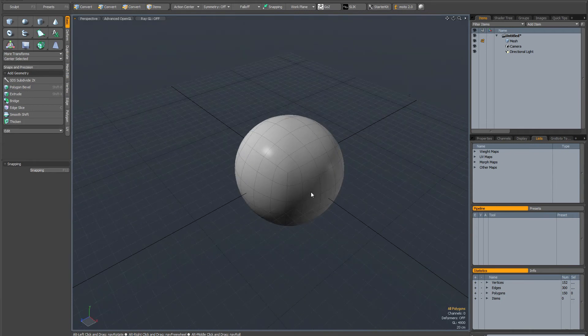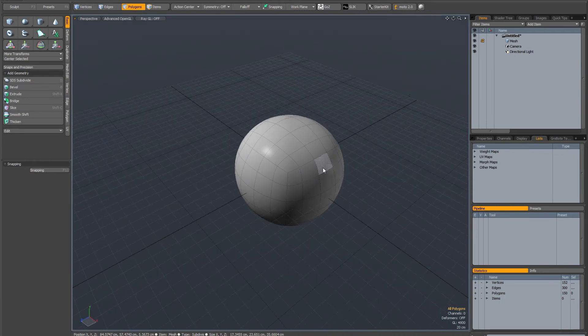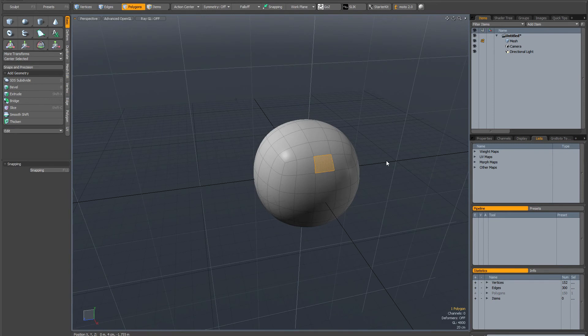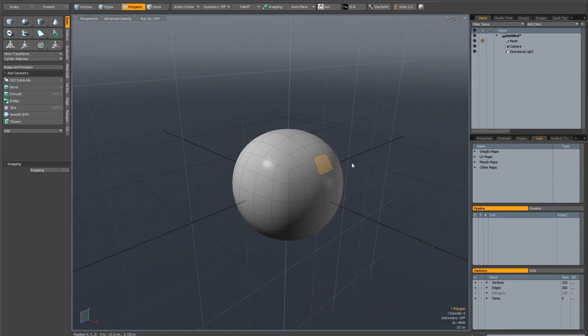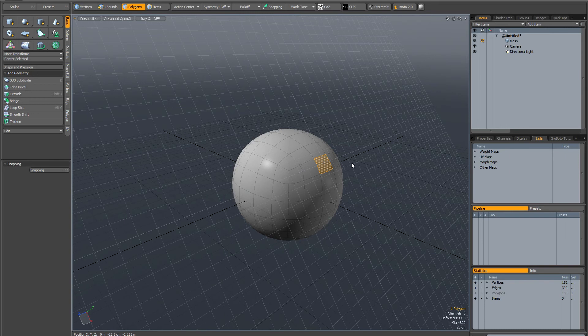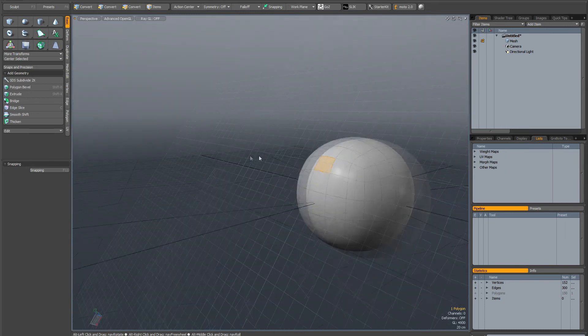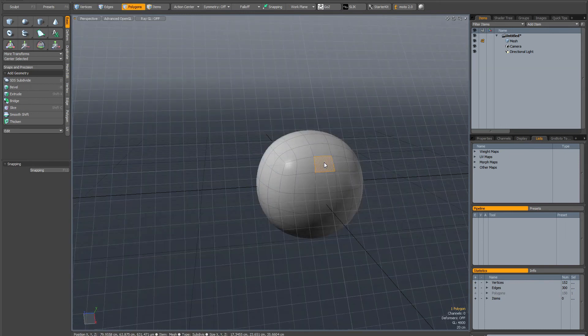Another way of aligning the work plane to a piece of geometry is by actually making a selection. So if you select a polygon and then go shift home, it will align the work plane to that selection.